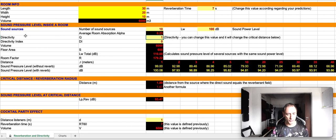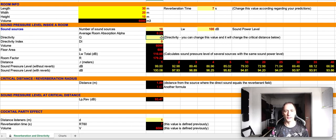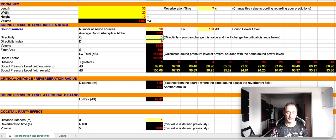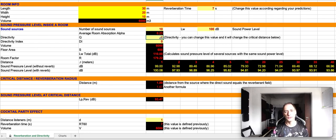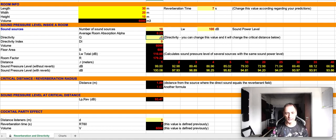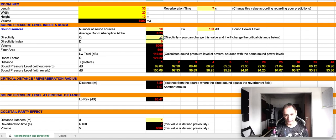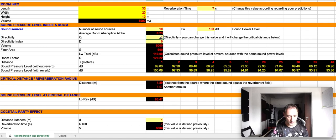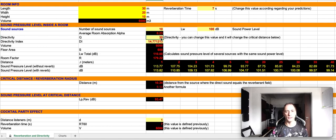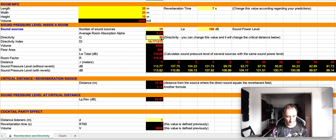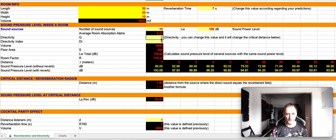Then we need to actually define the characteristics of the directivity of the sound source. One means that the sound source is omnidirectional, two is half omnidirectional, and we can increase the directivity of the sound source. For instance, if we are dealing with a megaphone, maybe this value is going to be 30 and not 1. But let's just consider that all the sound sources are omnidirectional.